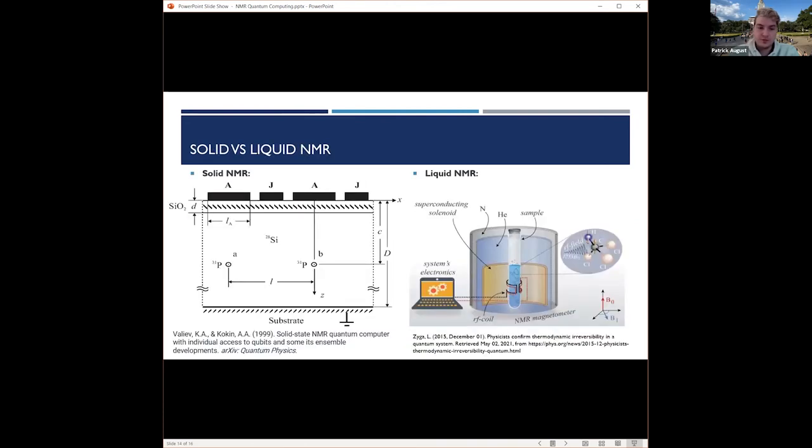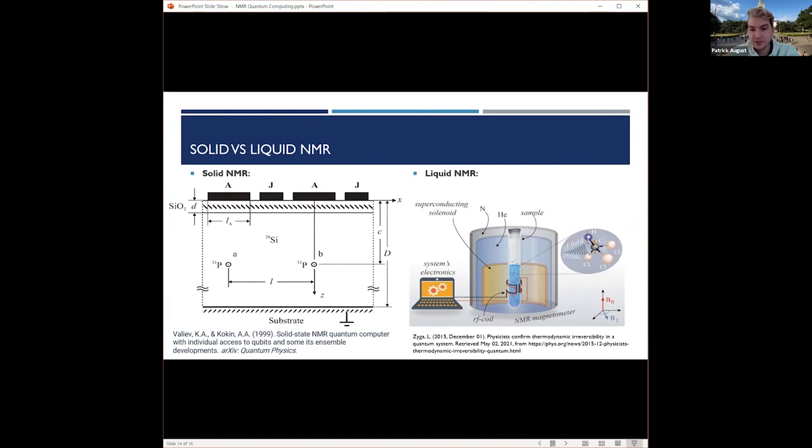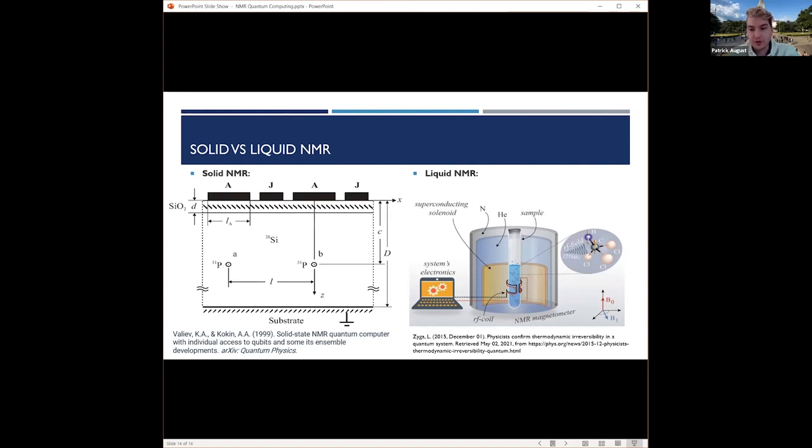Here we just have a couple pictures of the difference between solid NMR and liquid NMR. As I kind of talked about earlier, with the liquid one it's really similar to Rabi's experiment, where you have the vial that's liquid, then you have your nuclei in there, and then you have the coil around it, and then it's surrounded by a magnet.